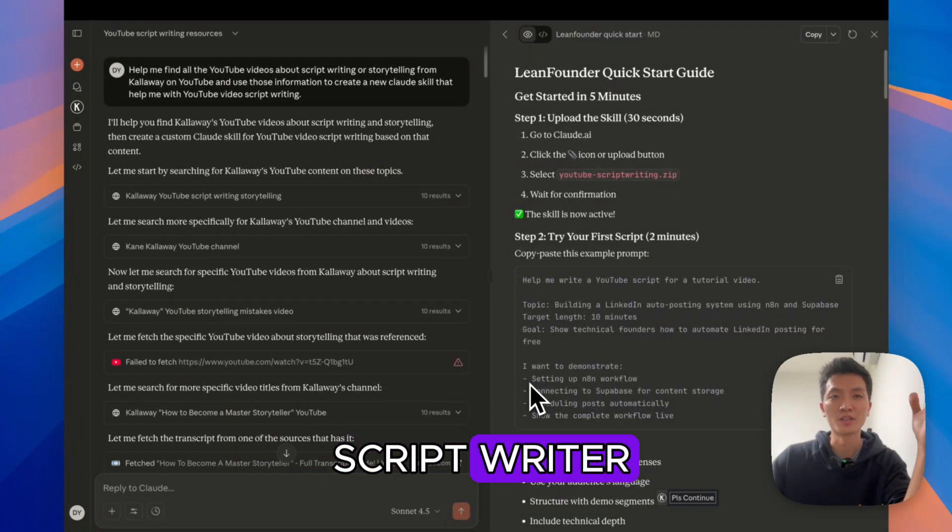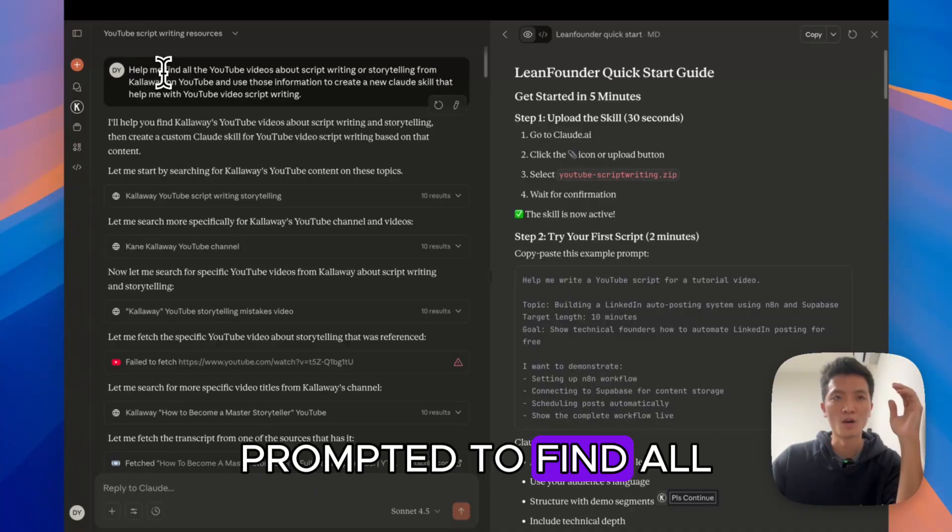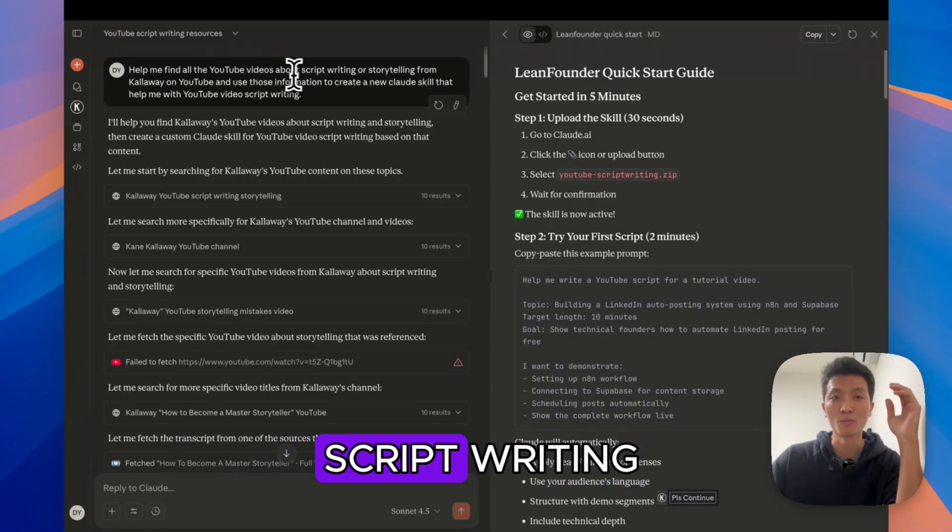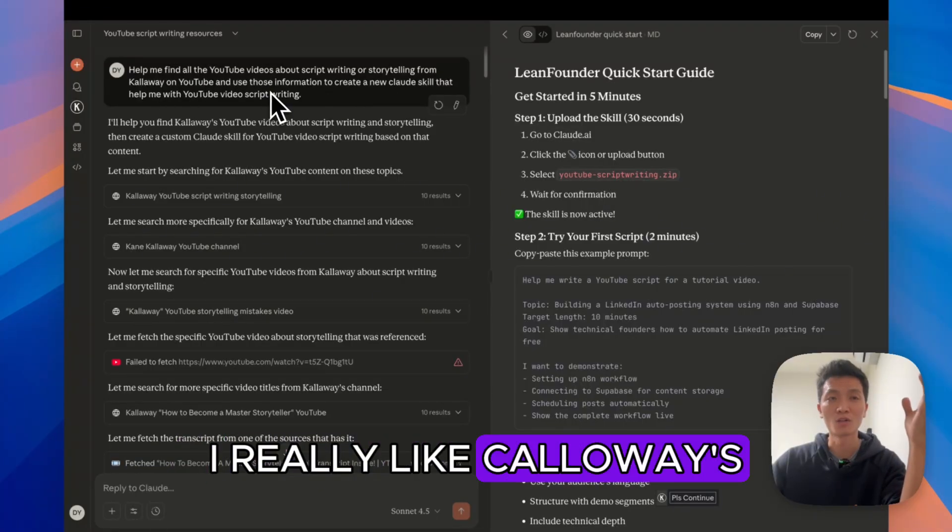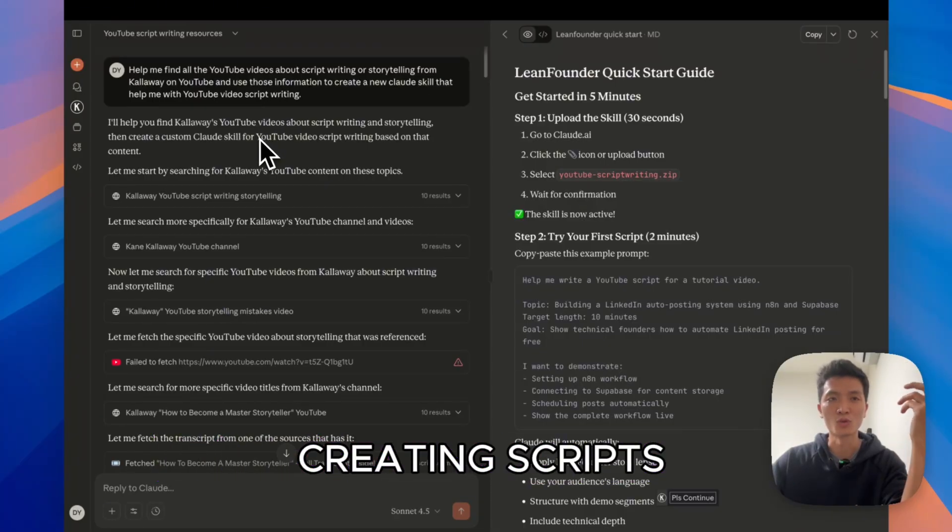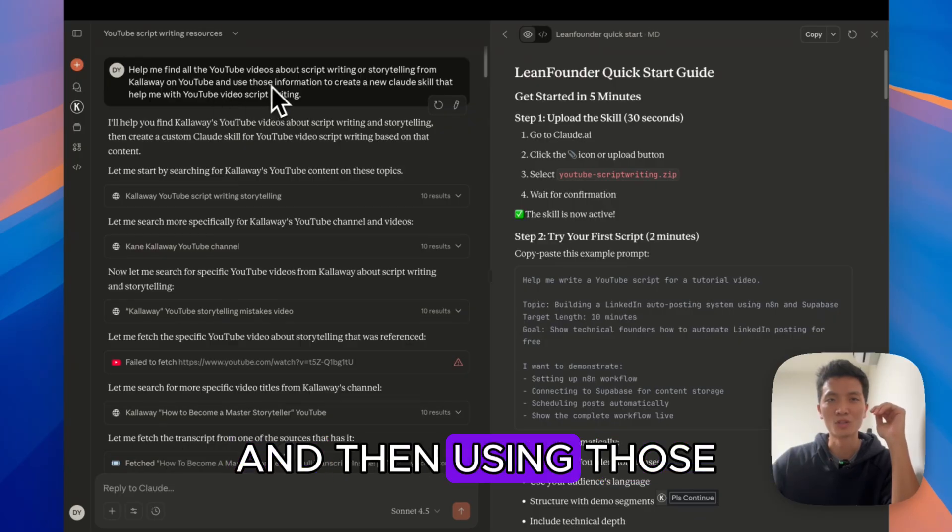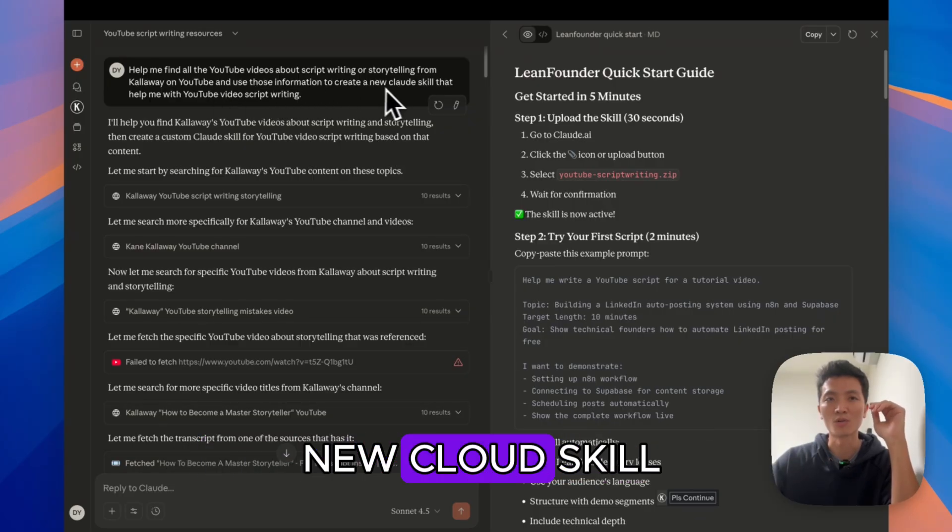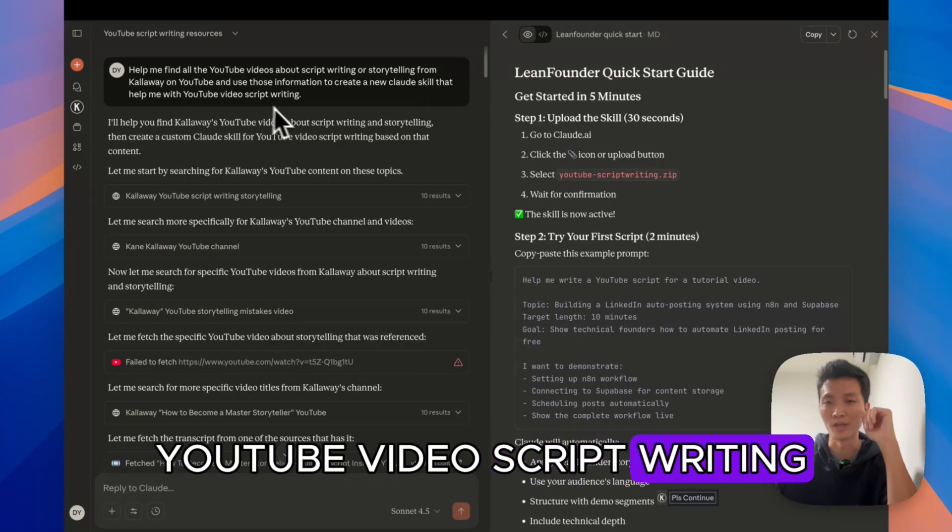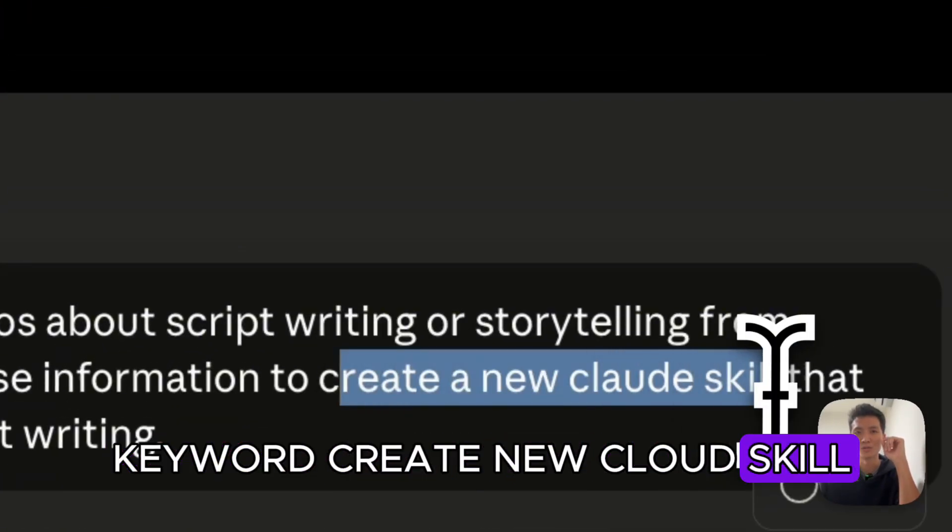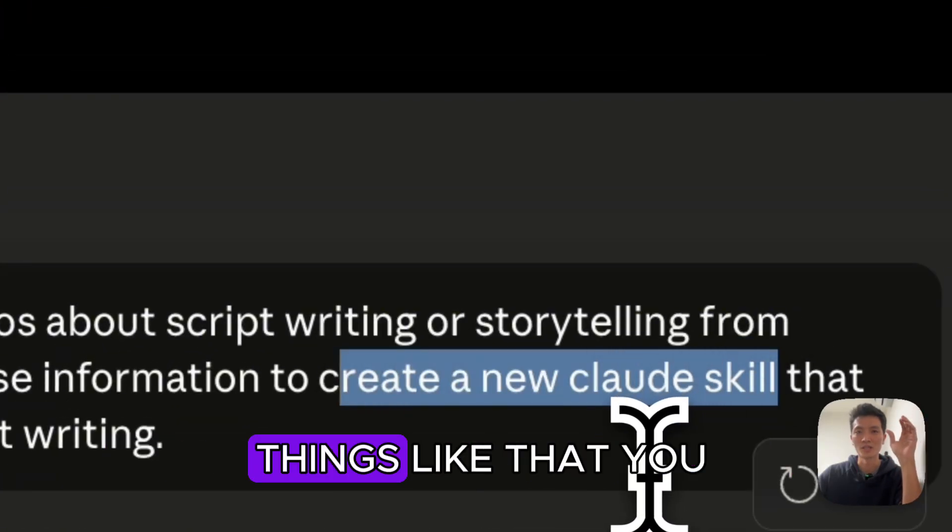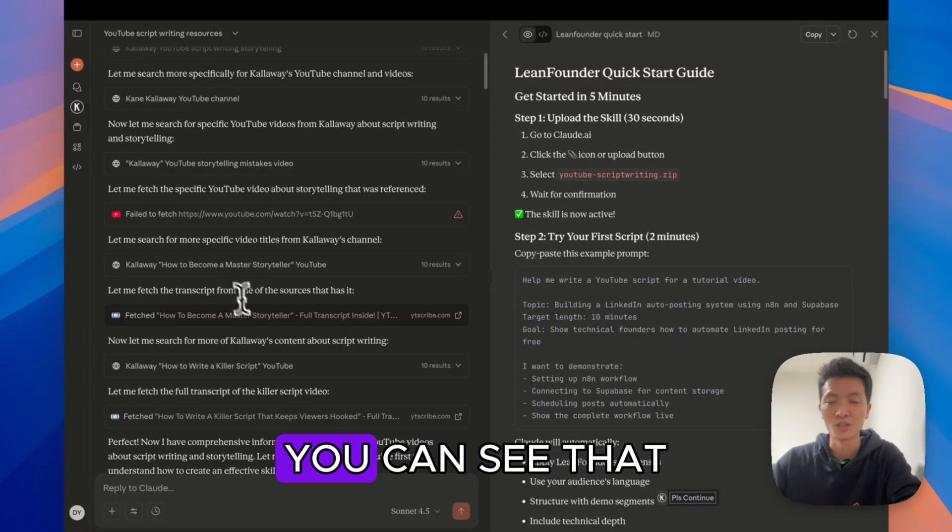So for the YouTube script writer, I literally prompted to find all the YouTube videos about script writing or storytelling from Callaway. I really like Callaway's advice on content creation and his techniques for creating scripts. I'm trying to get all his advice from YouTube and then using that information to create a new Claude skill that helps me with YouTube video script writing. And this is the keyword: 'create new Claude skill.' Whenever you mention things like that, you will trigger the skill creator skill that you have enabled earlier.